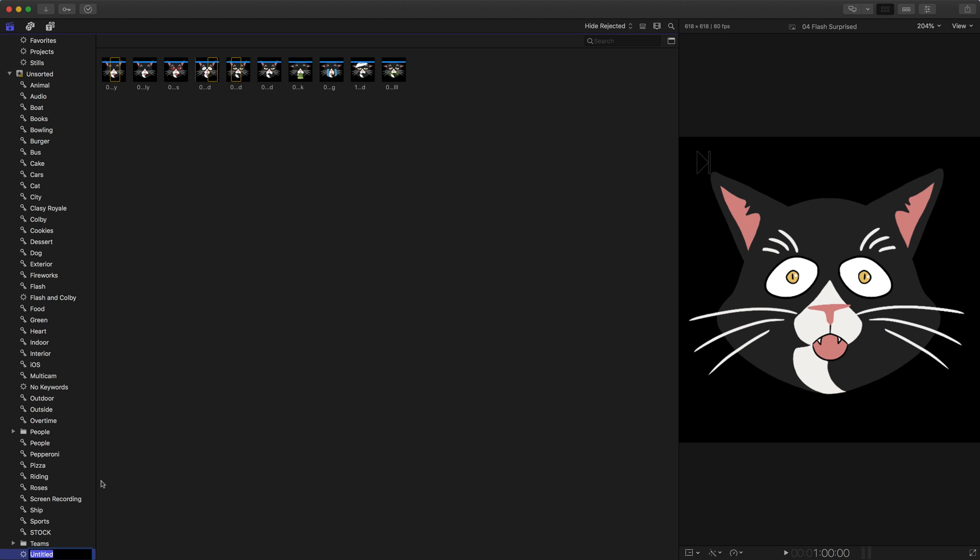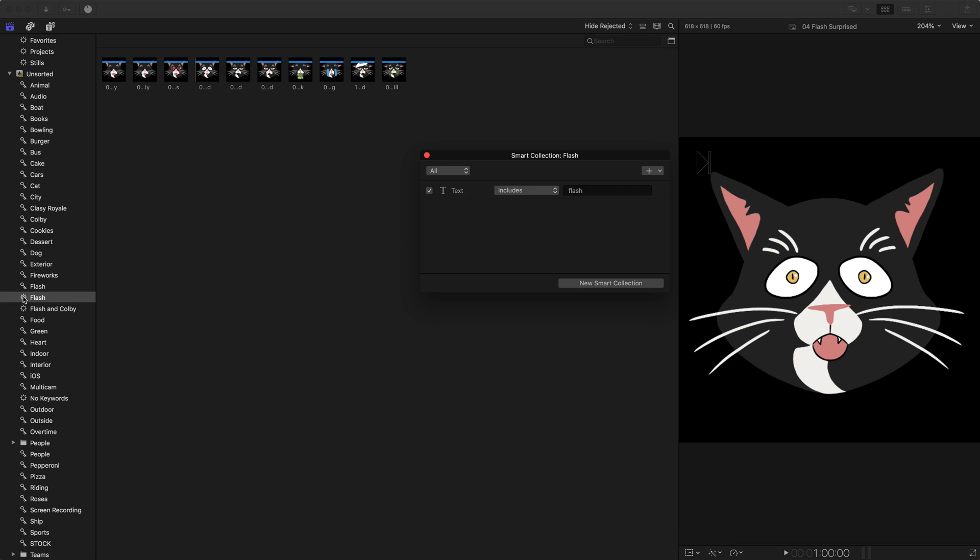And it's all the way to the bottom left corner there. Hopefully you can see that. And I'm just gonna call it Flash. If I double click on the smart collection, now I see those parameters. If the text includes Flash, put it into this smart collection.